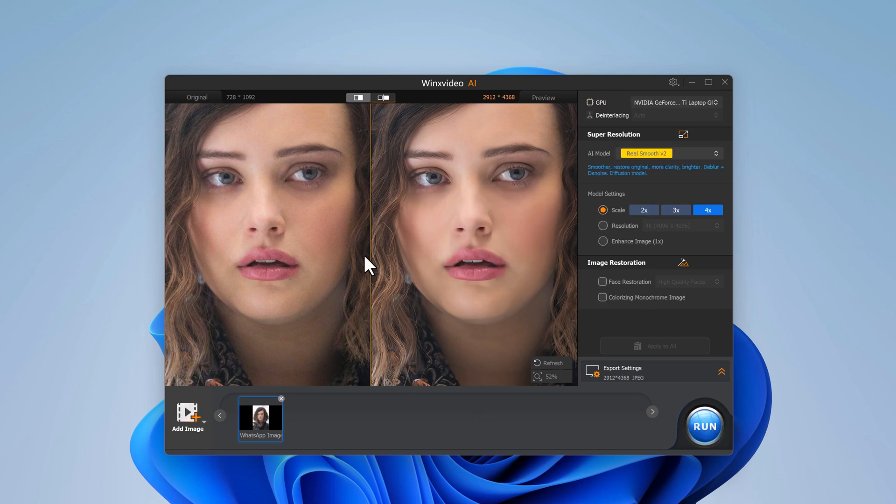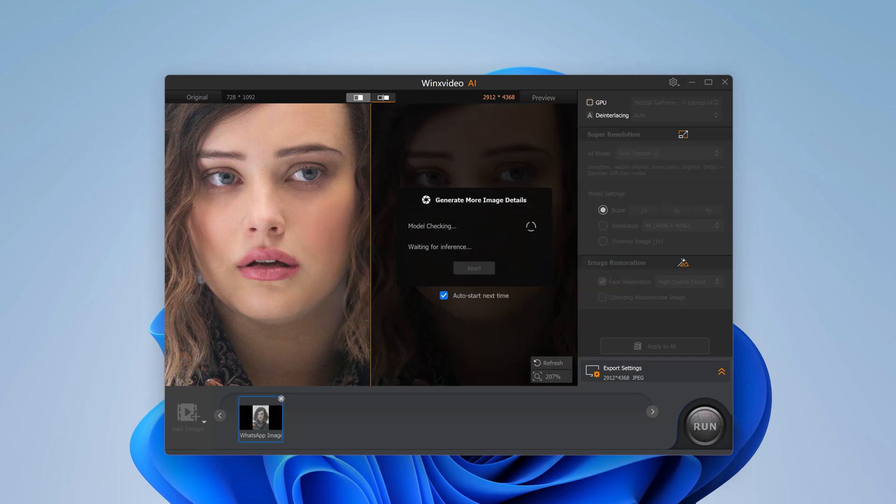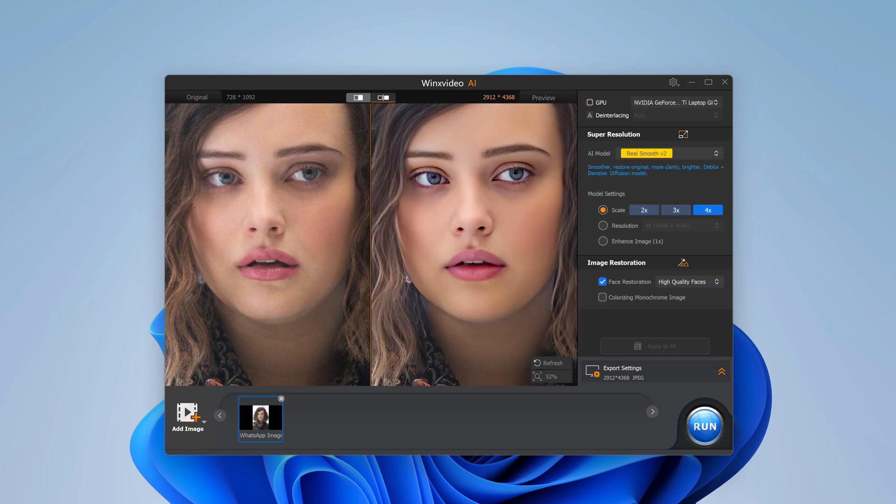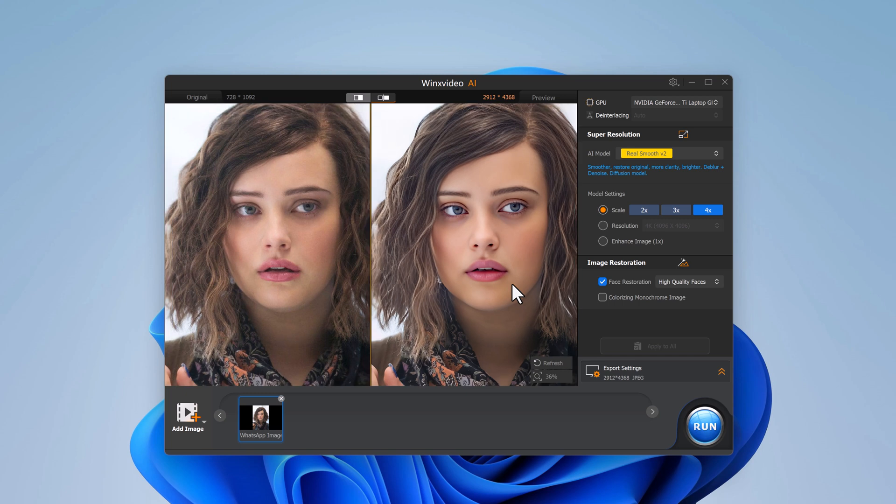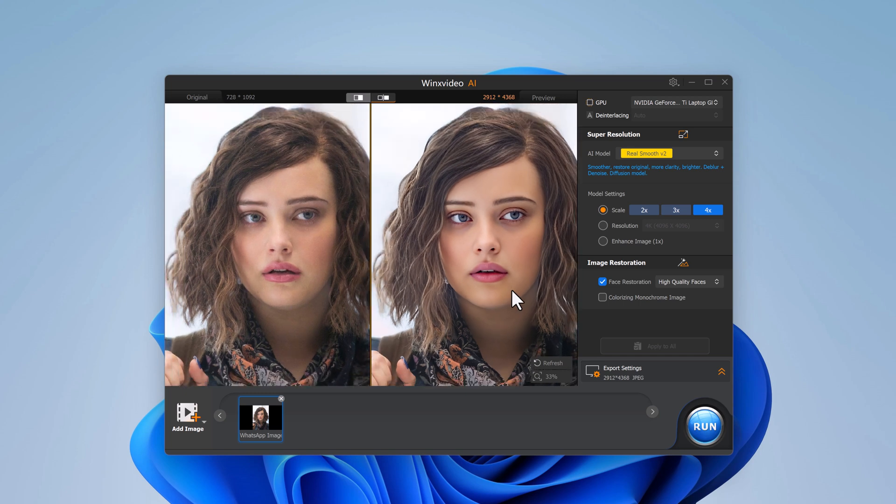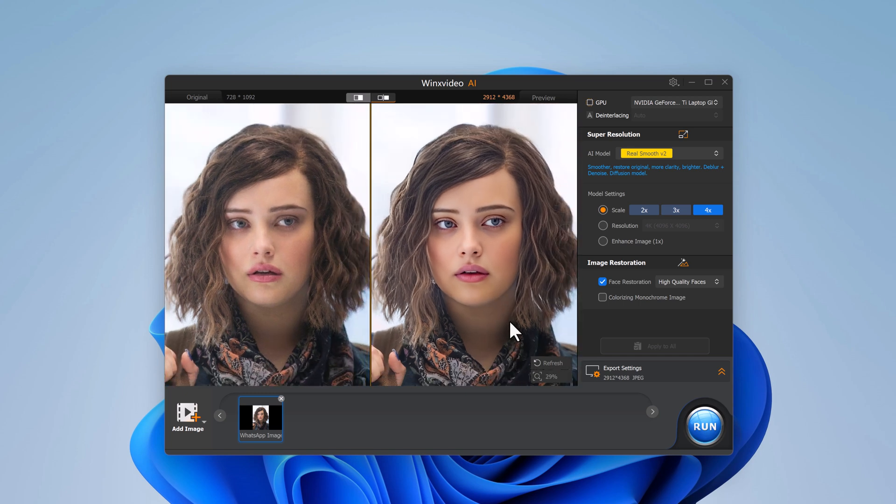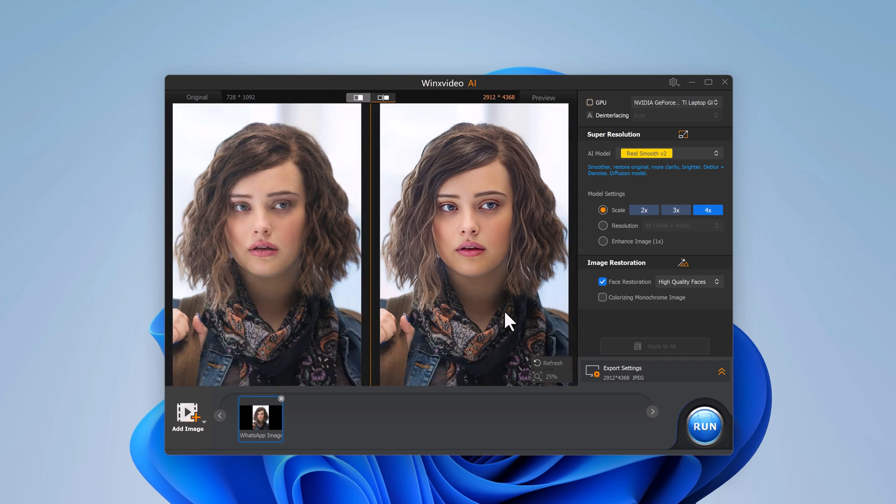In addition, you can enable the Face Restoration option which is designed to enhance the details of faces specifically. This is an excellent feature for portraits or group photos where you want to make sure facial features look clear and sharp. You can see how much better the faces look in the after preview.